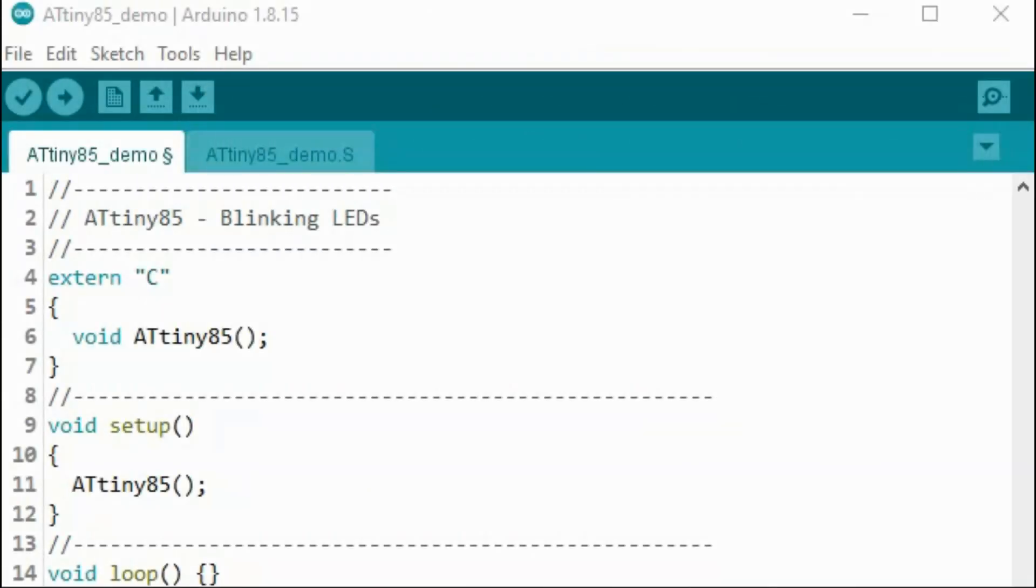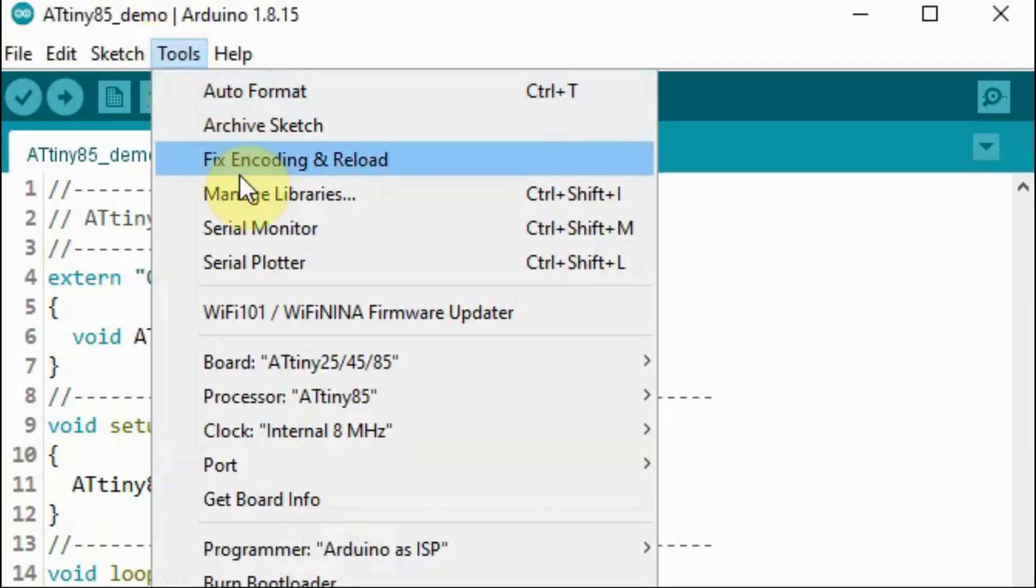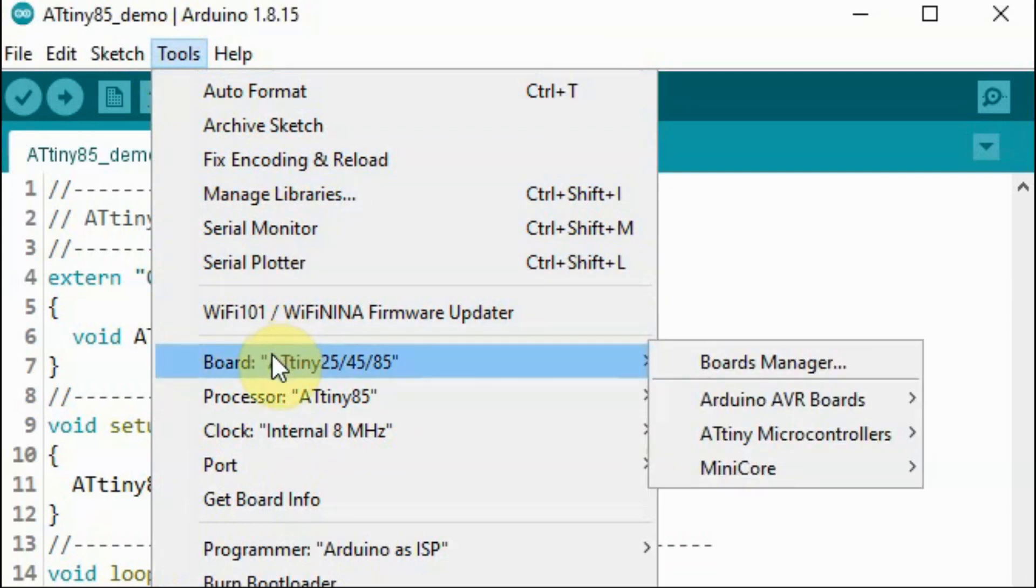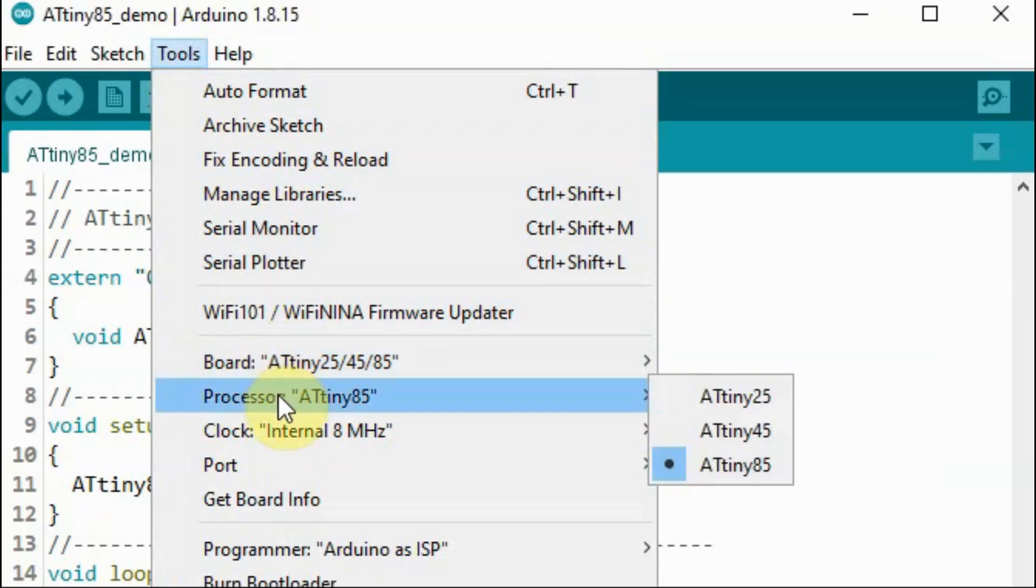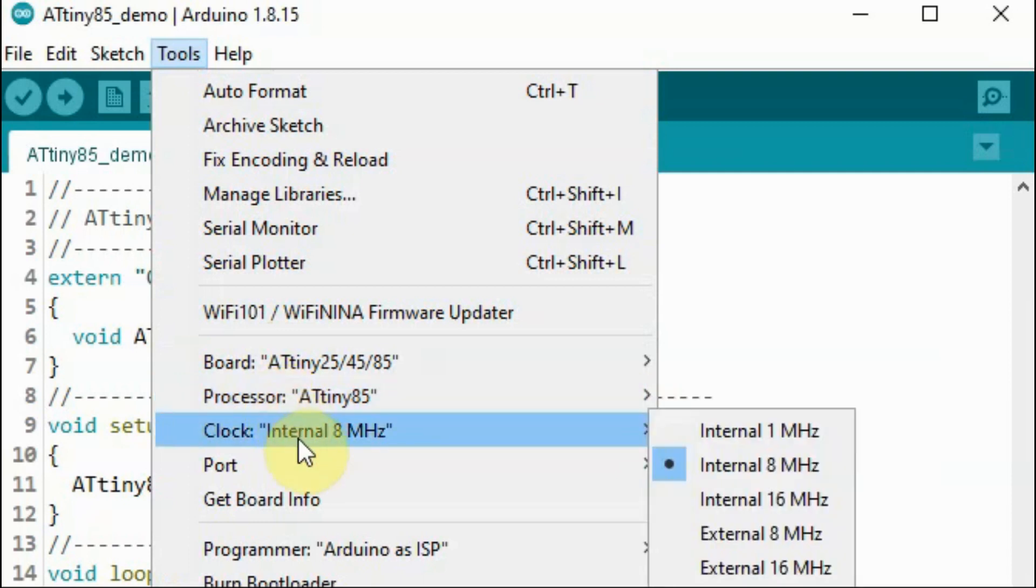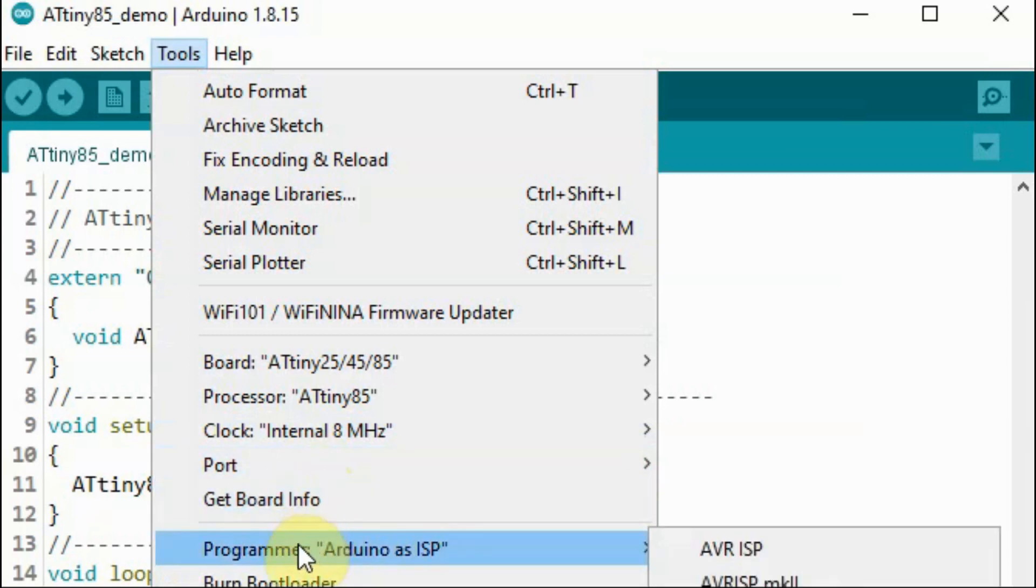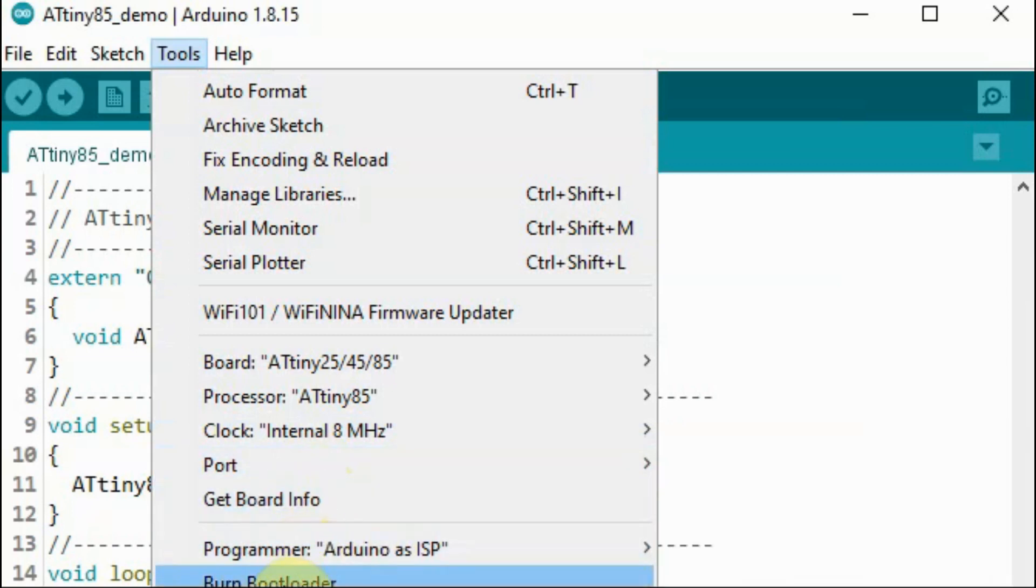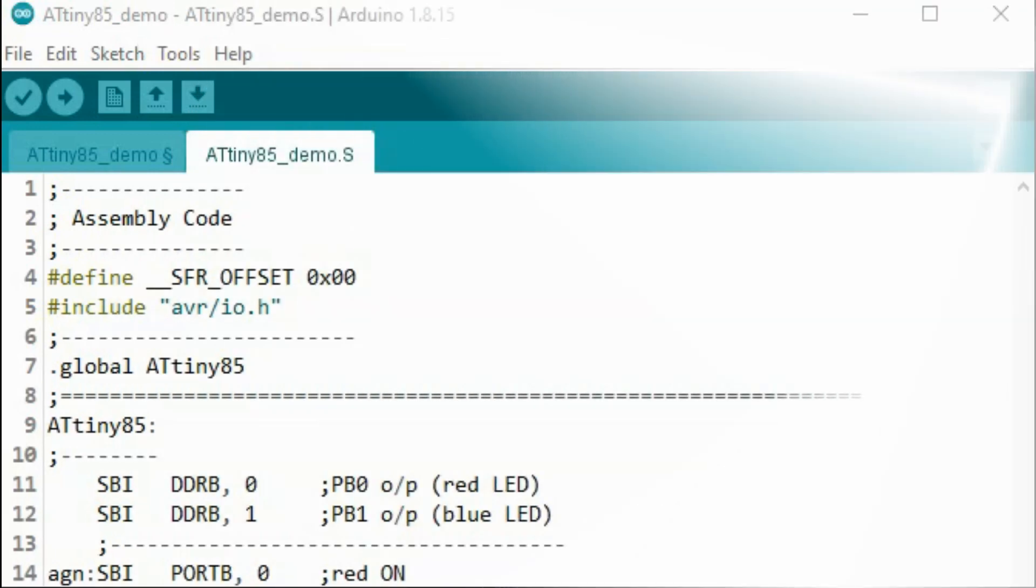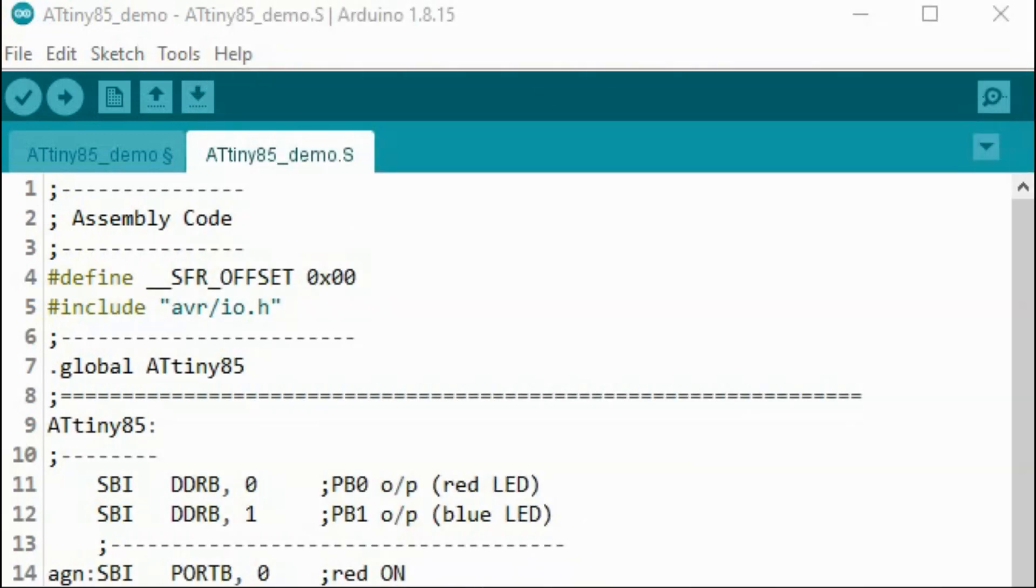Before we begin programming the ATtiny85 using the Arduino IDE, we have to make sure that we have installed the correct port, chosen the processor ATtiny85, chosen internal clock at frequency 8 MHz, that the programmer is Arduino as ISP, and that we have burned the bootloader onto the ATtiny microcontroller. The link provided in the video description gives you a detailed explanation on how to achieve this.